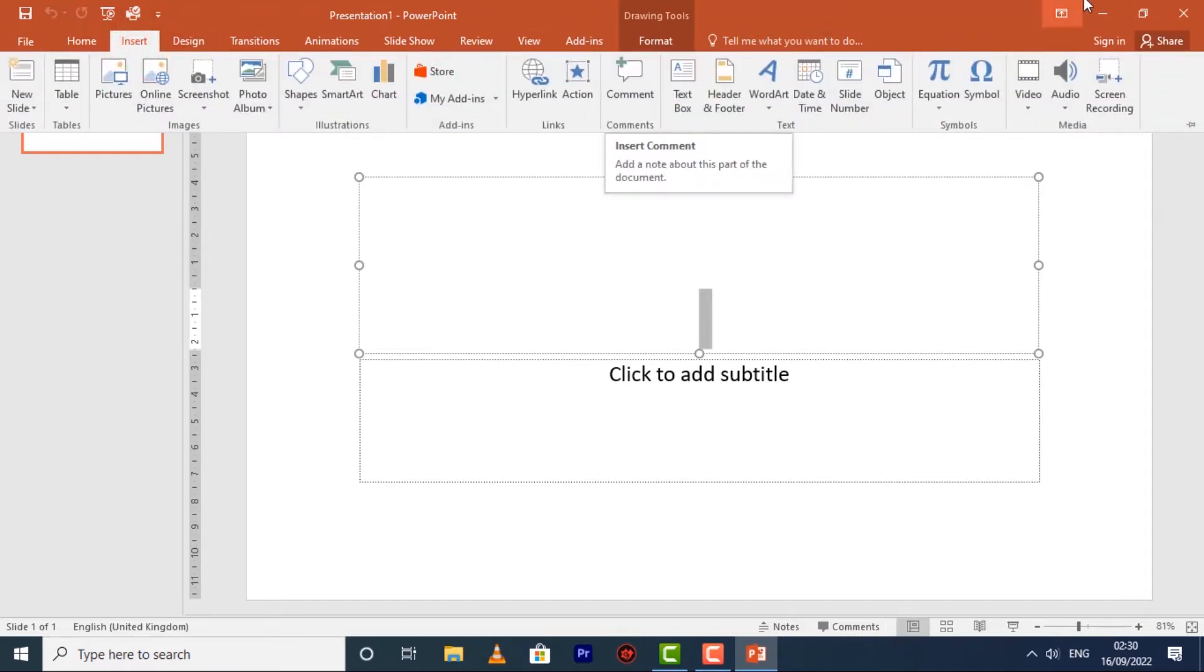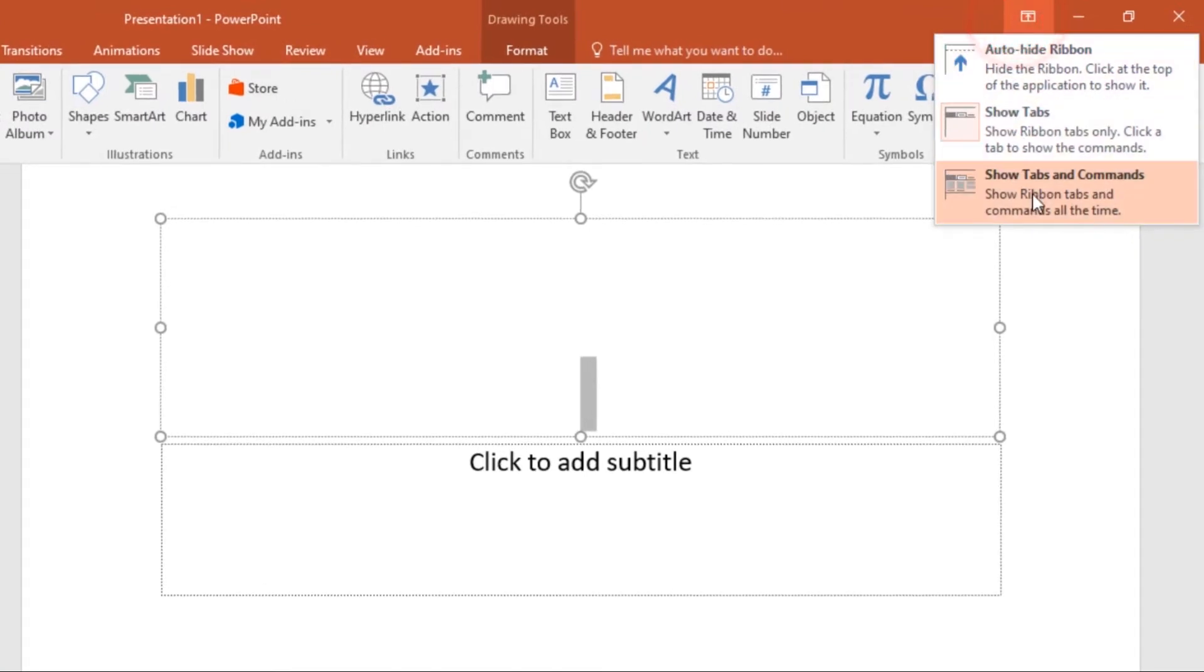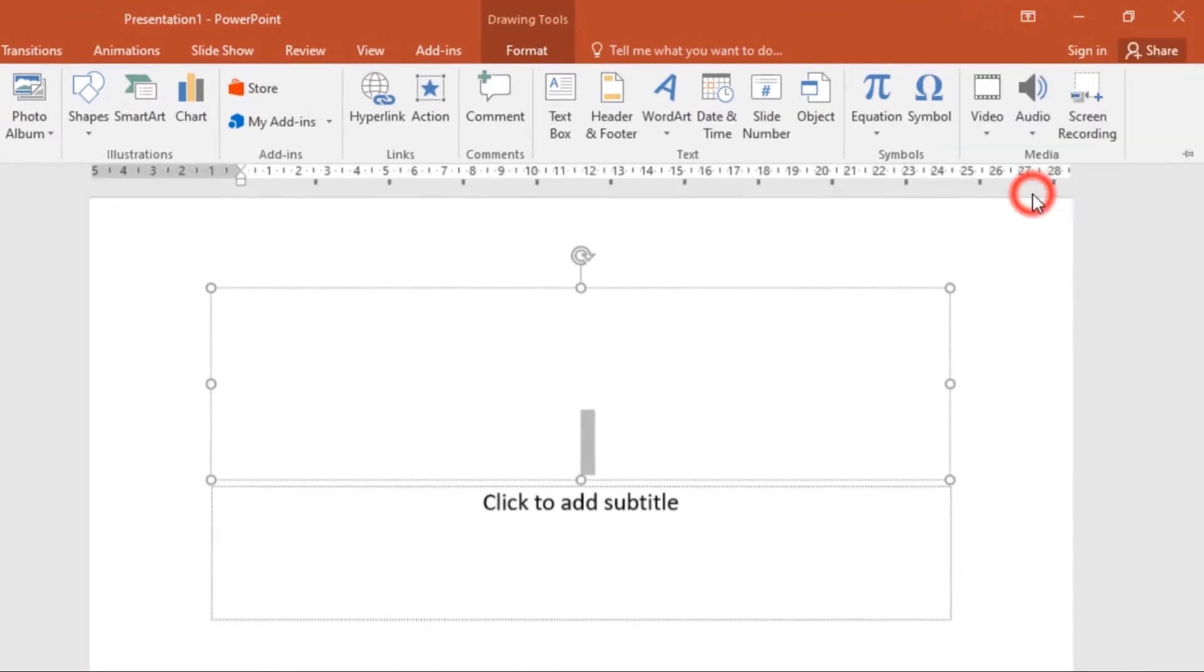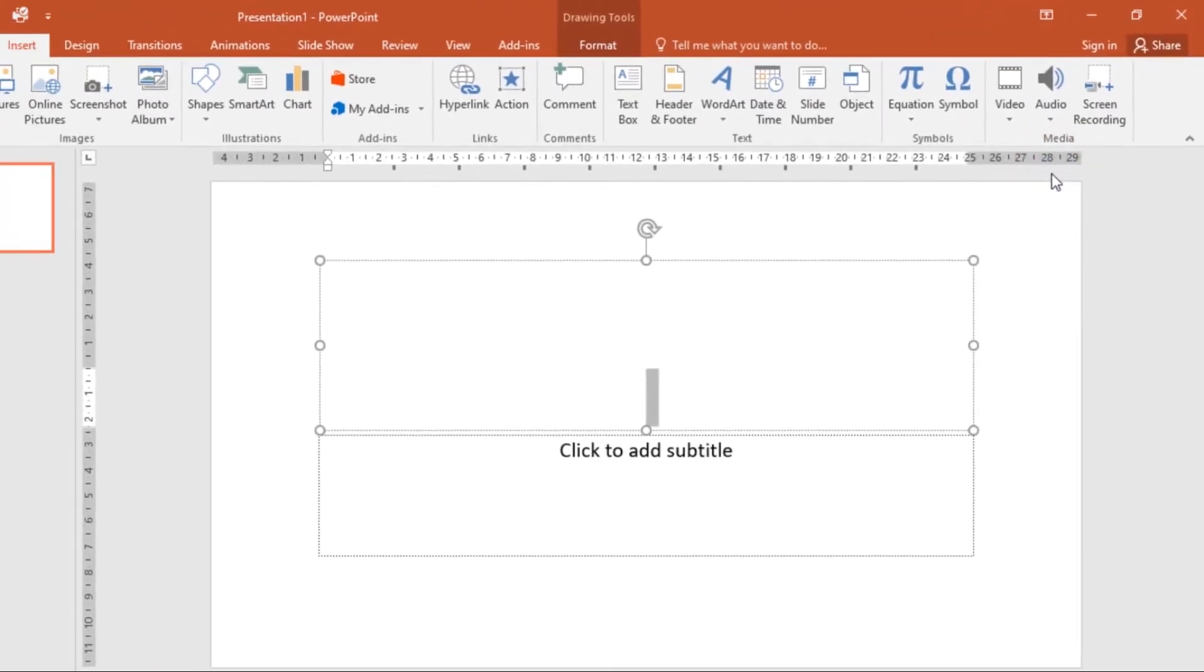The third option you have is Show Tabs and Commands. This option maximizes the ribbon; all of the tabs and commands will be visible. Just know that this option is selected by default when you open PowerPoint for the first time.